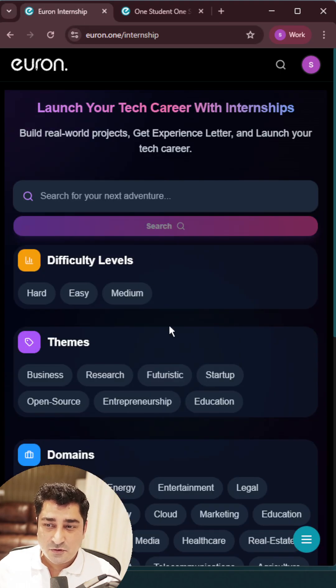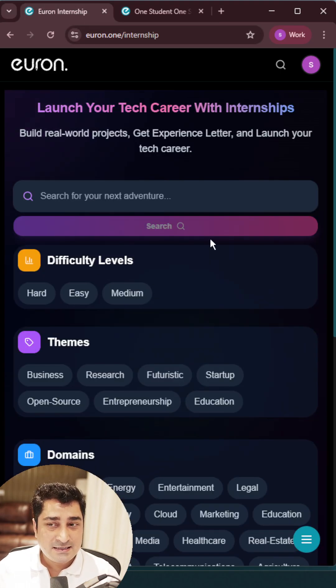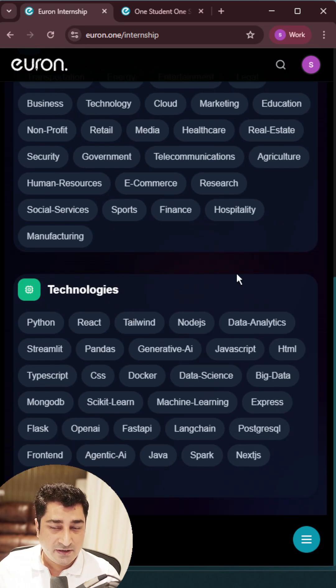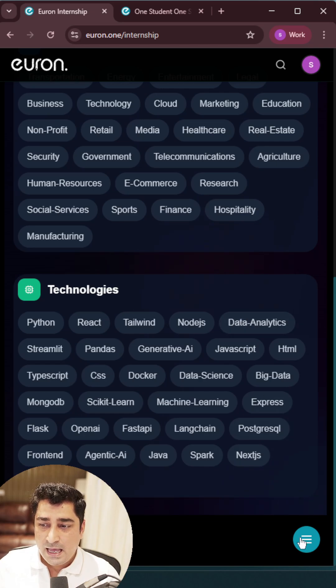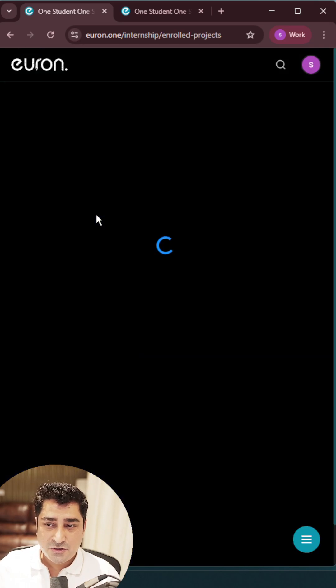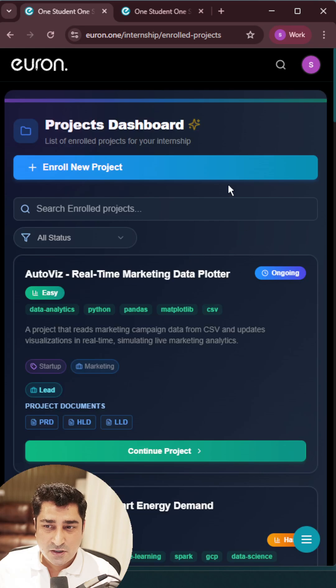Inside this internship portal, you will be able to find 600 plus projects from different domains and different technologies. Almost everything is available over here.